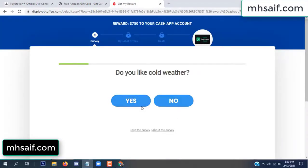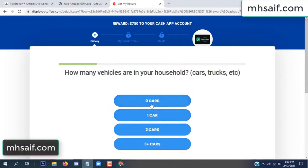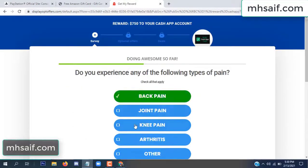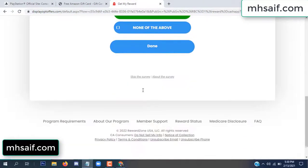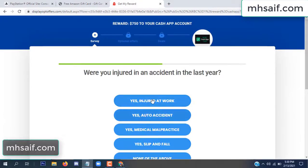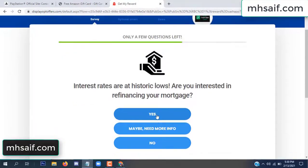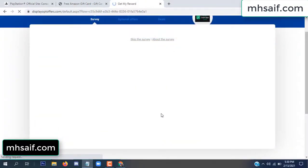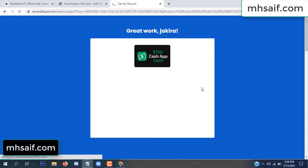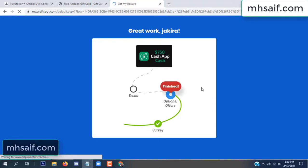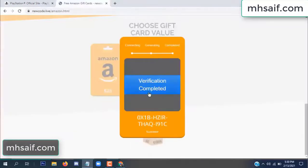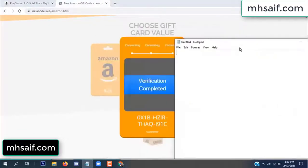Don't worry, that is just another survey — only 30 seconds. It's very simple. Survey done, optional offer finished, and details complete. Now the full code is available and verification is complete.